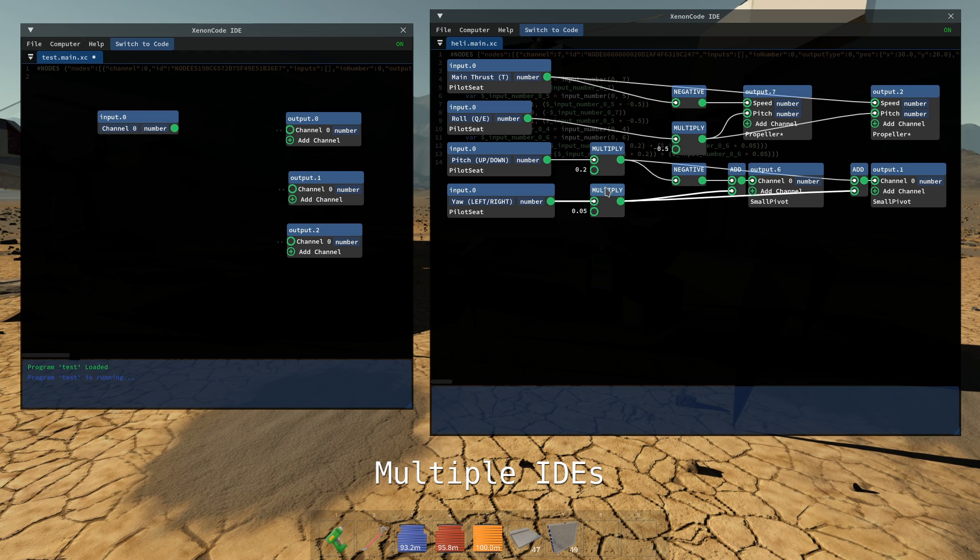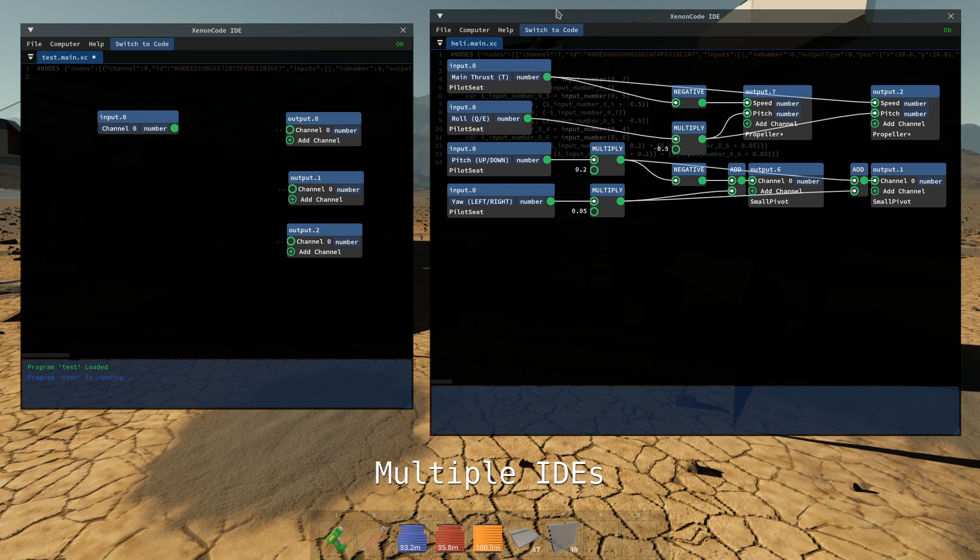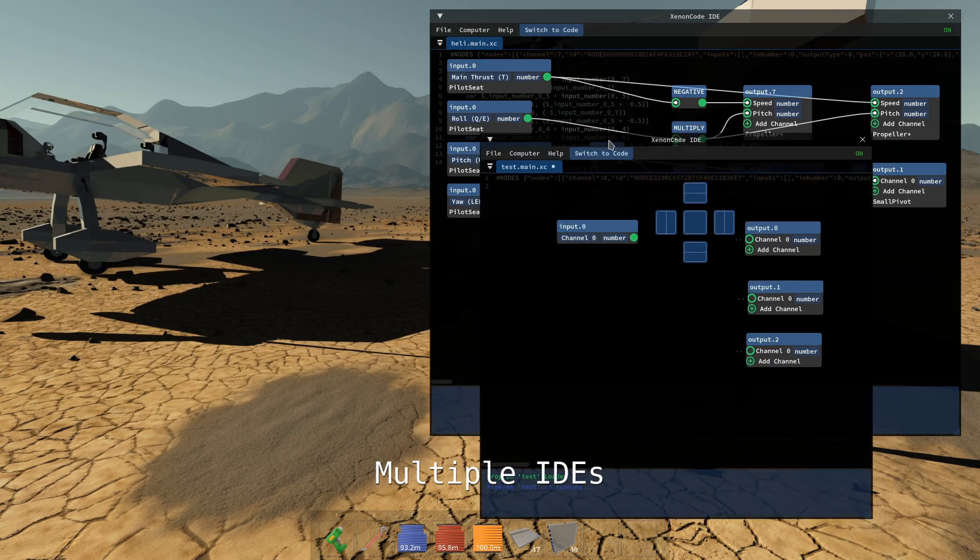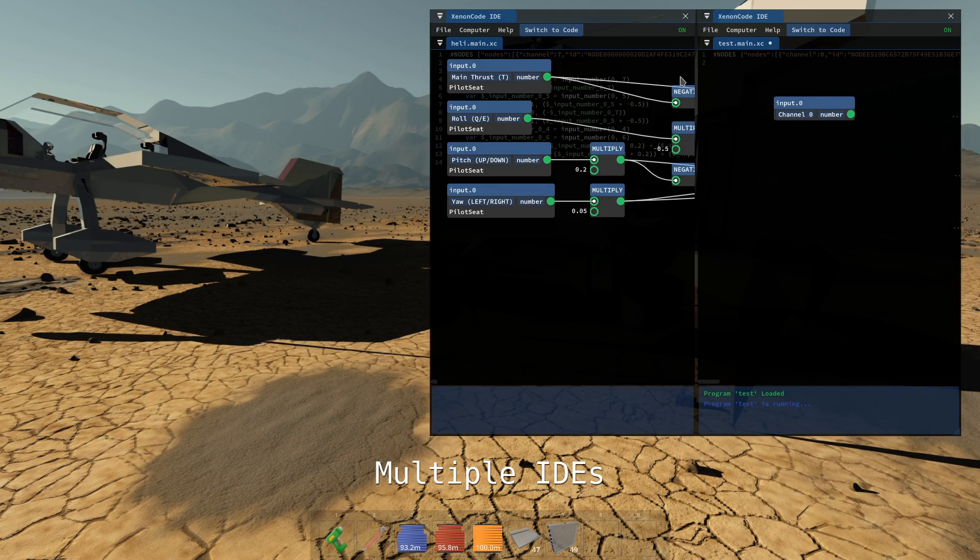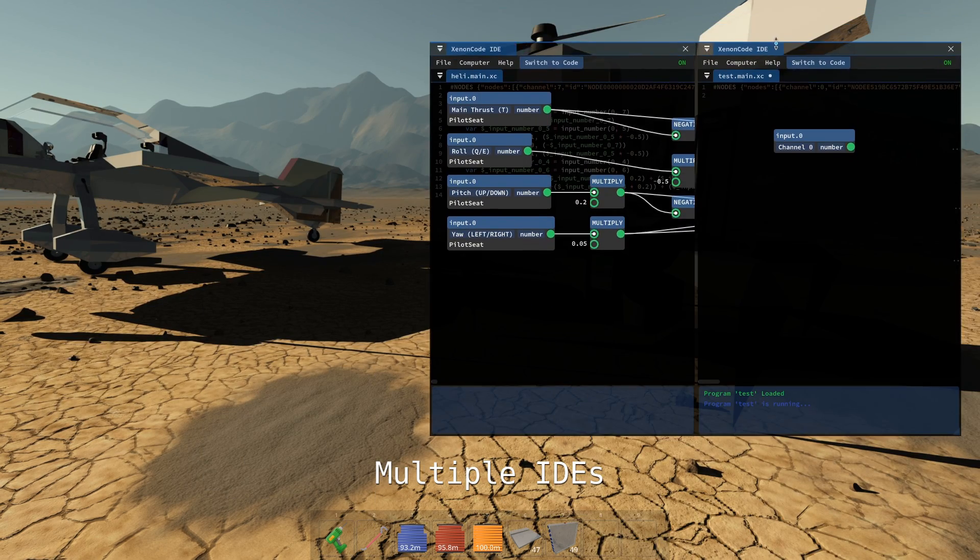You can have multiple IDEs open simultaneously. You can even dock them in the same window.